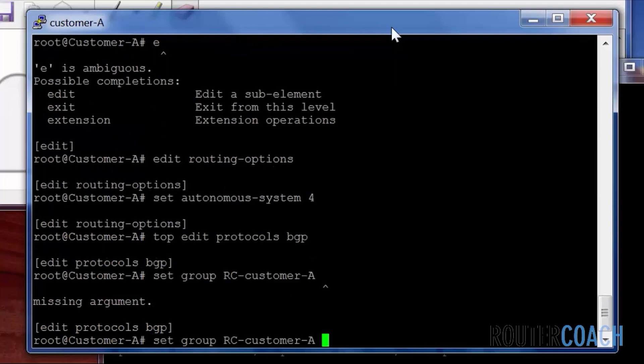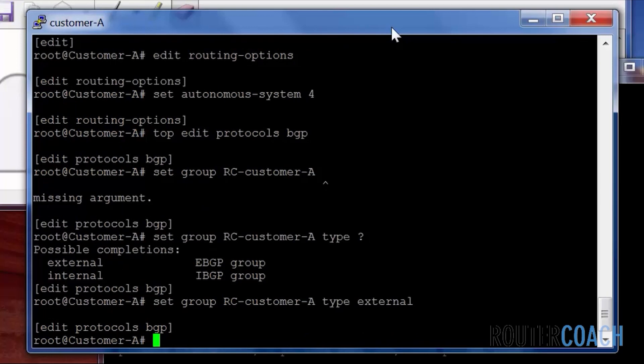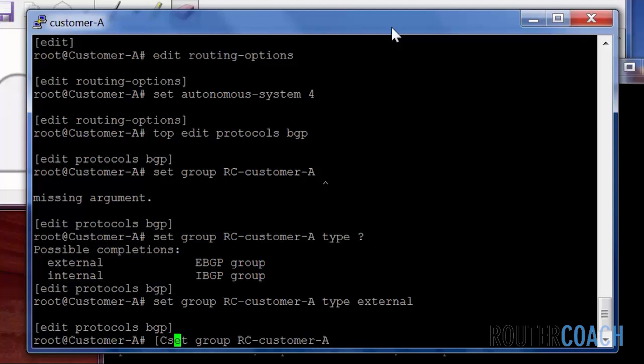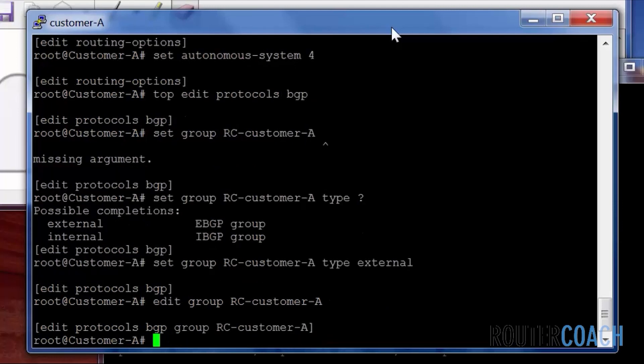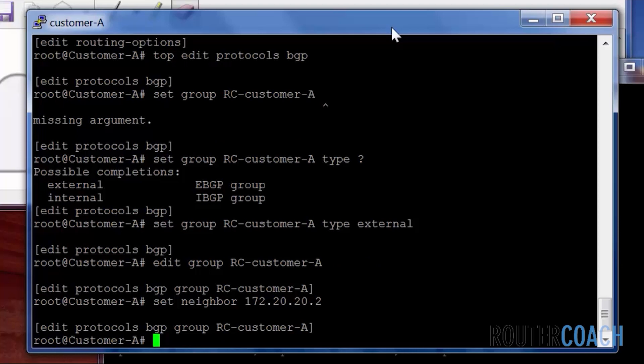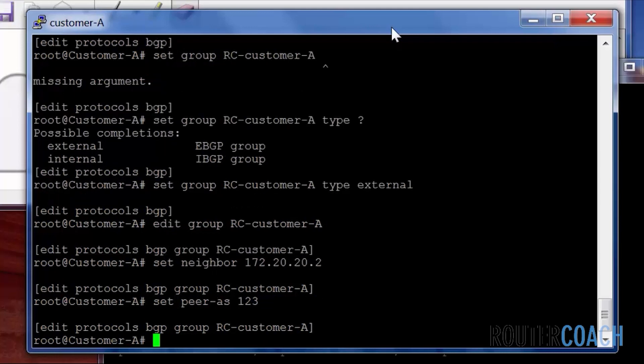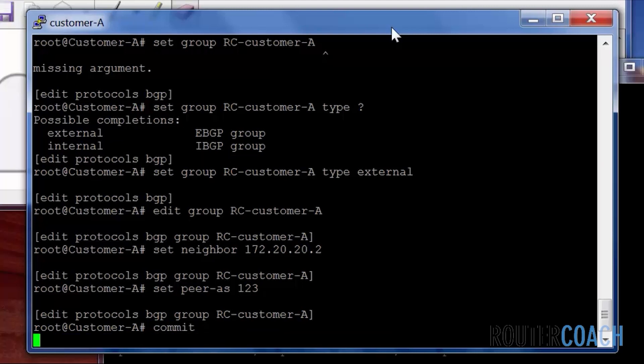I need to put some additional parameters. Under this customer I will say type. And then we have a choice of our types. We could either say internal or external. This is going to be an external type. What I will do is just put all of the parameters under the group. So I'll just change this to edit group. And we've done the type external. We need to say what the neighbor address is. So set neighbor as 172.20.20.2. And we also need to specify what autonomous system the neighbor is in. One two three. And that's it for BGP configuration. Very simple. Very straightforward. I'm going to commit that.